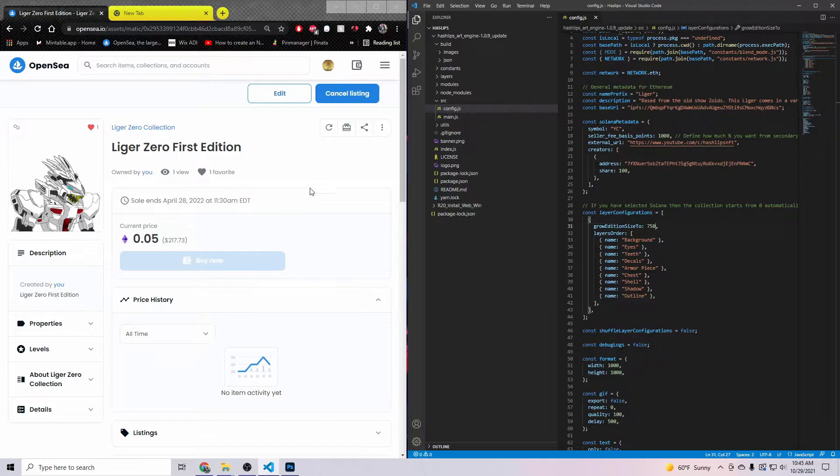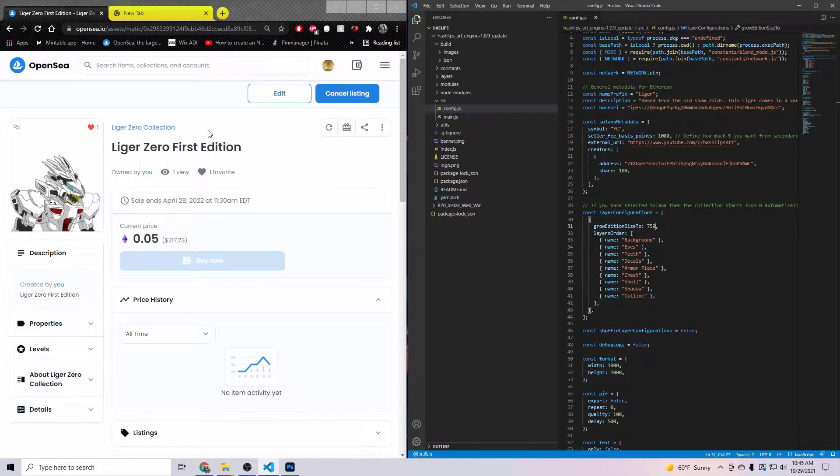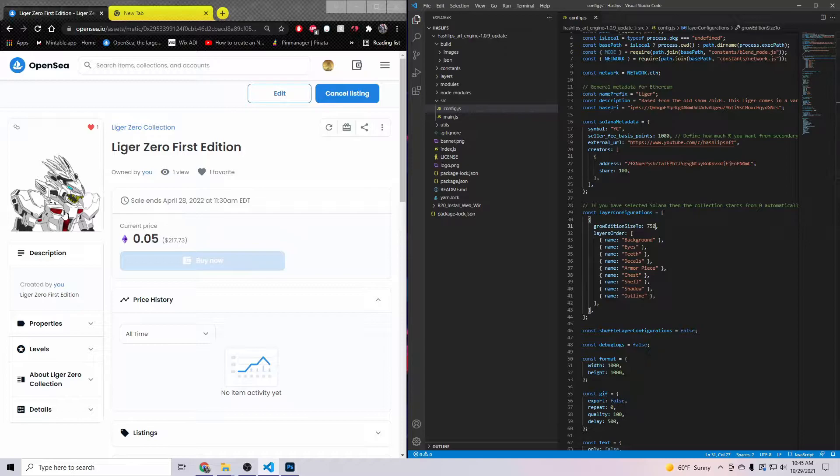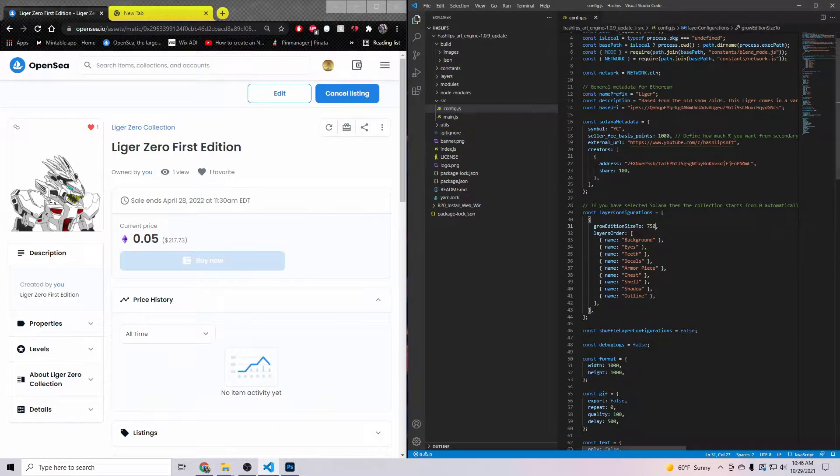So everything looks different. In today's video though, now we're going to take that collection and we're going to start listing them on OpenSea, and I'm going to show you how to do that for completely free.